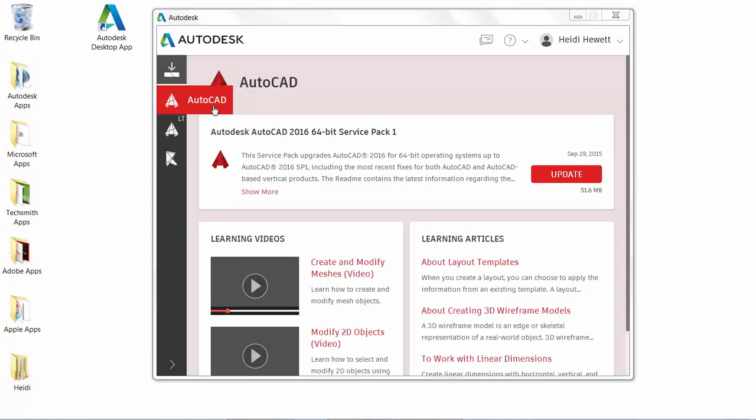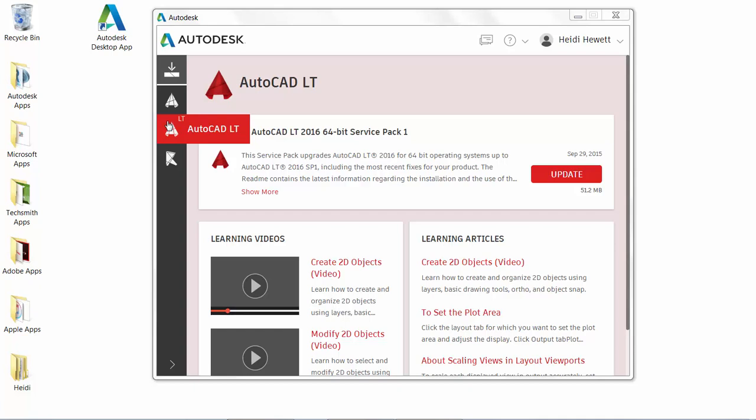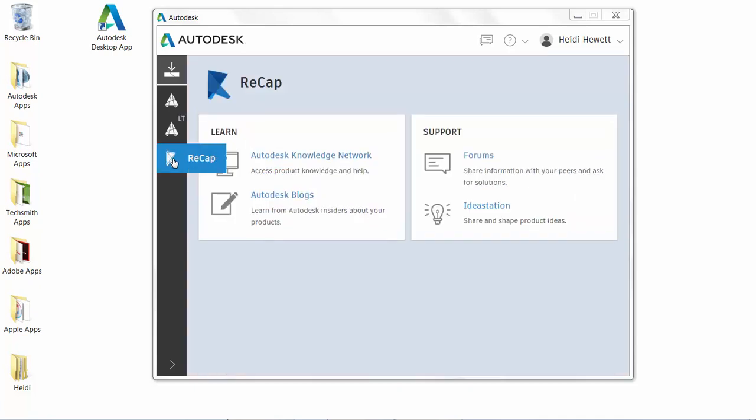The Autodesk desktop app is subscription-aware and delivers subscription-only updates and learning content for the products under subscription.